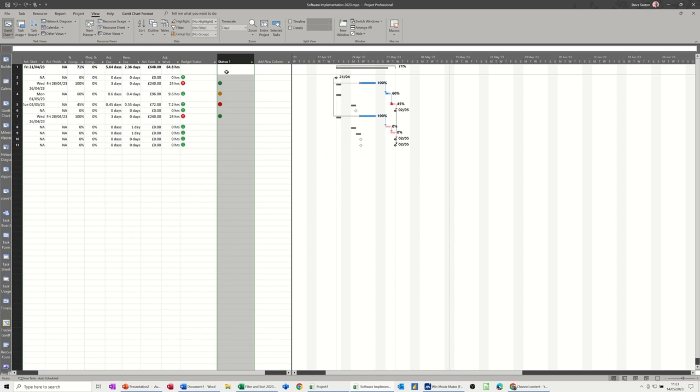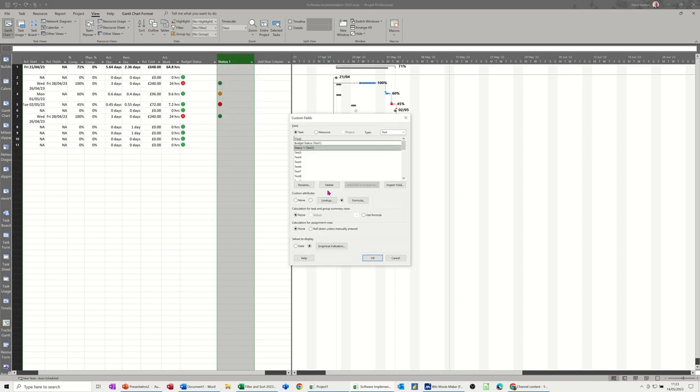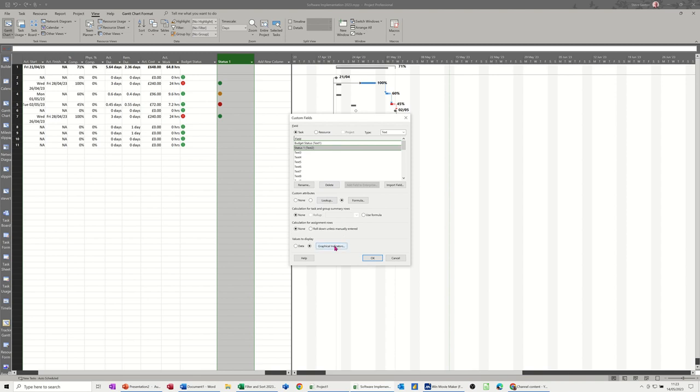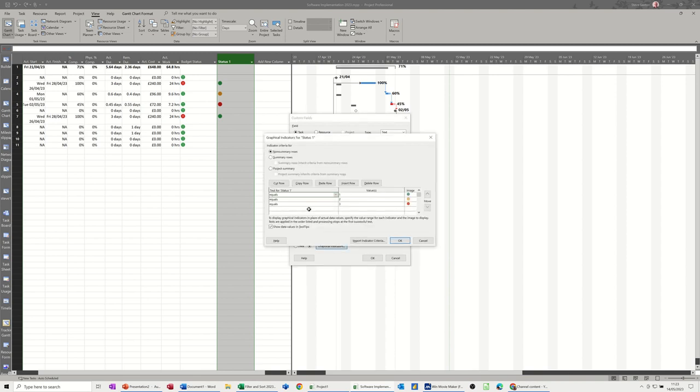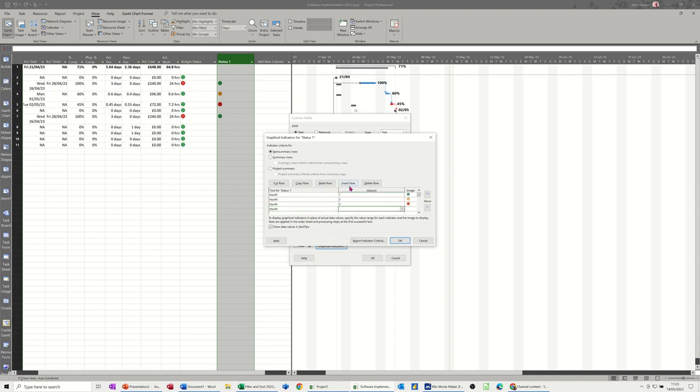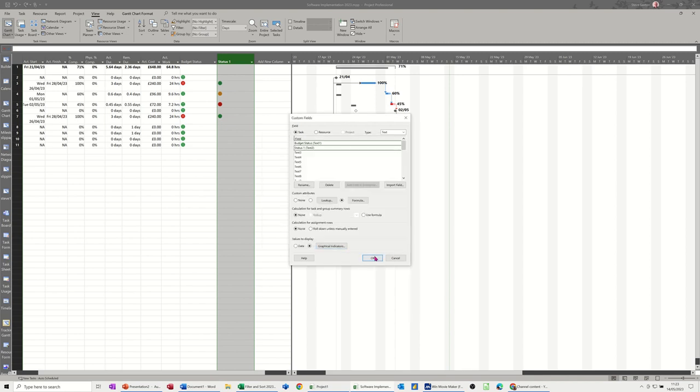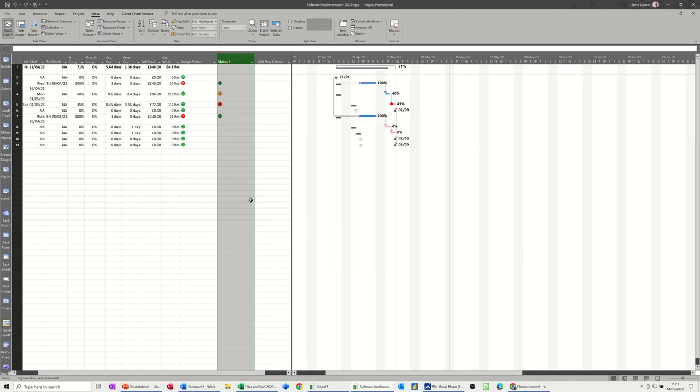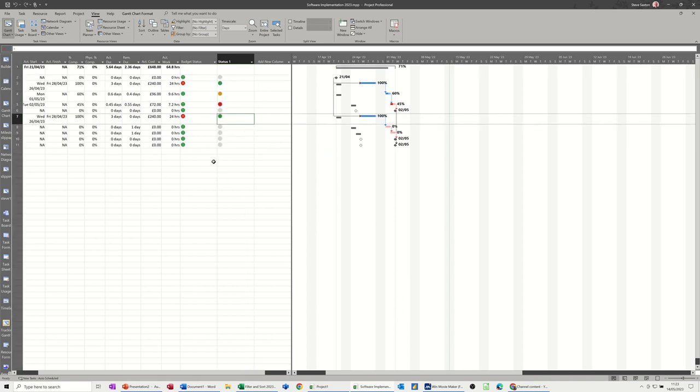Custom fields, graphical indicators, and the last one is equals to 0, can be black, which means not started. 0, black, not started. OK, OK, OK. So then we get it all filled in. Well, it's grey, not black. But there you go.